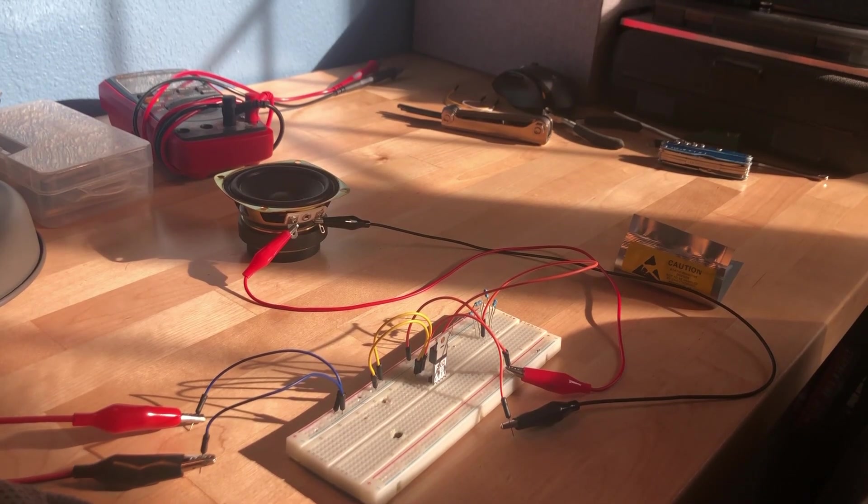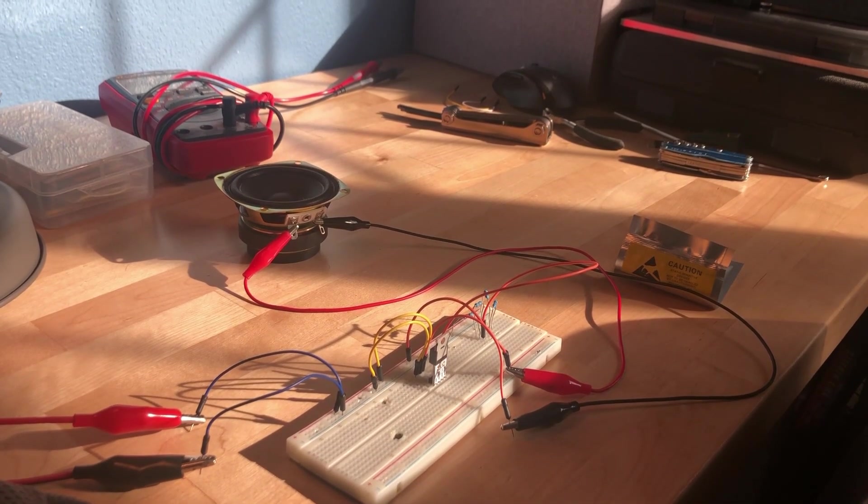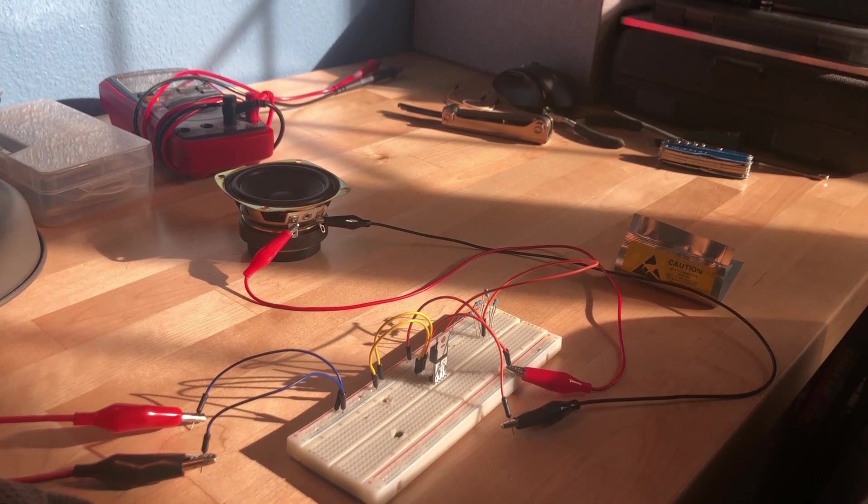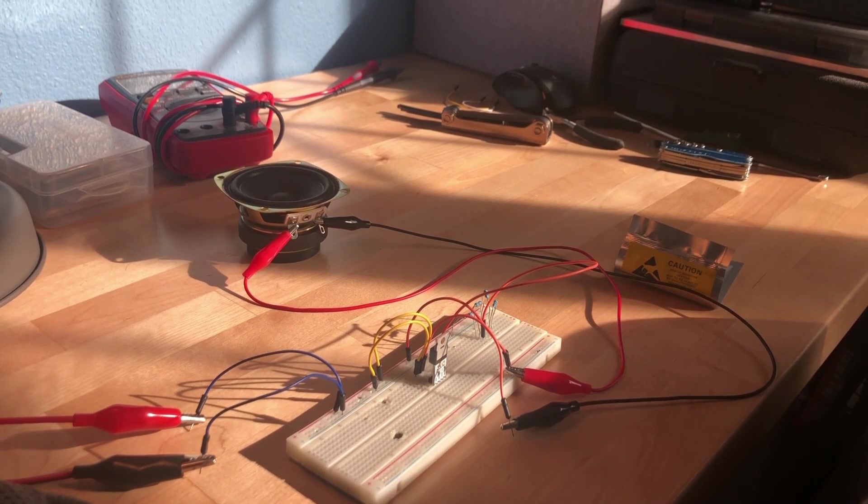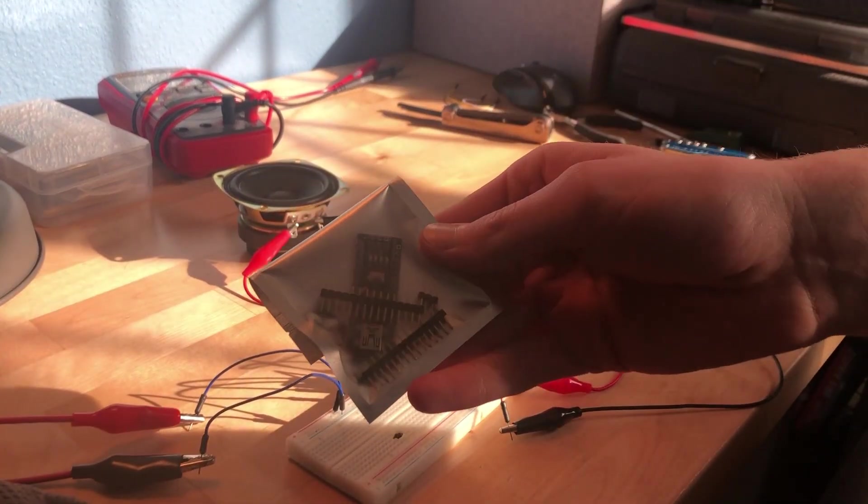I can't turn this speaker on and off fast enough or precise enough to get a good solid frequency out of it. So instead, I need to do it with an Arduino, which means that I need to solder one up quick.